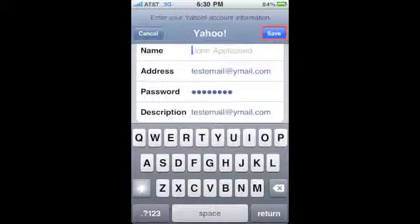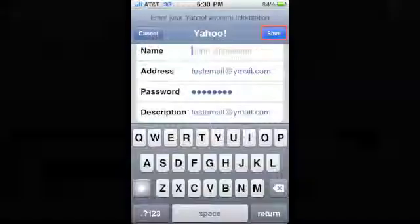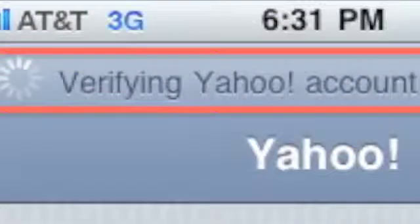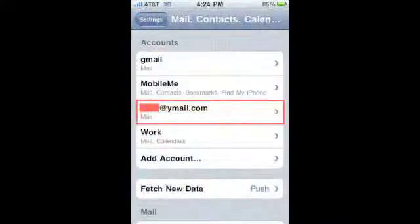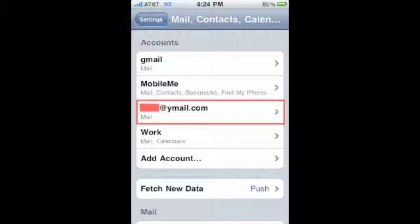Once you've completed entering the information, hit Save. At the top of the screen, the account information you entered will be verified. Once the verification has been completed, your account will appear in the list.